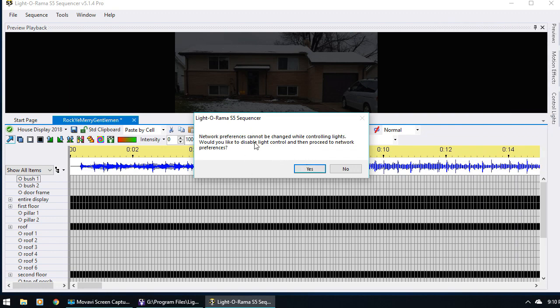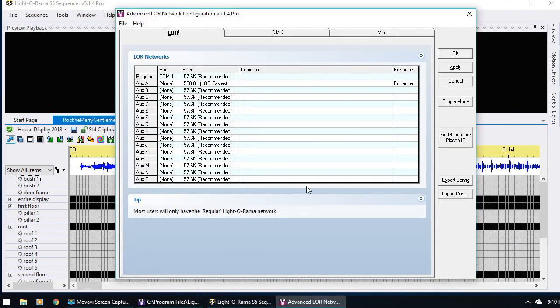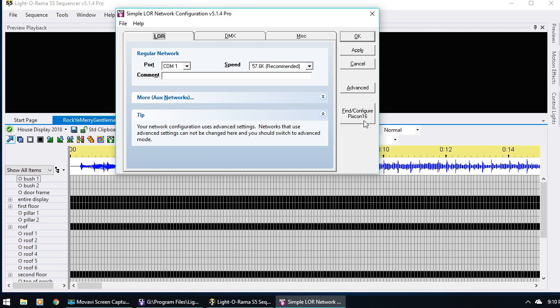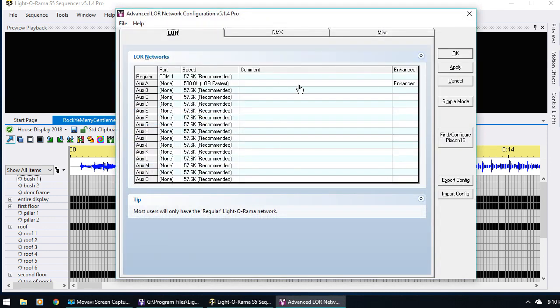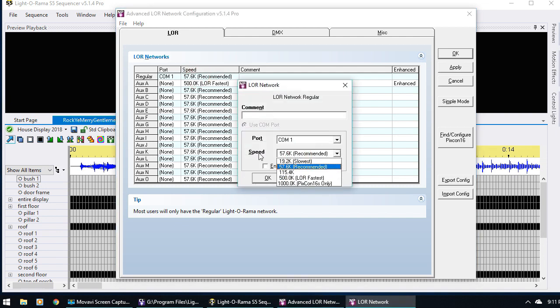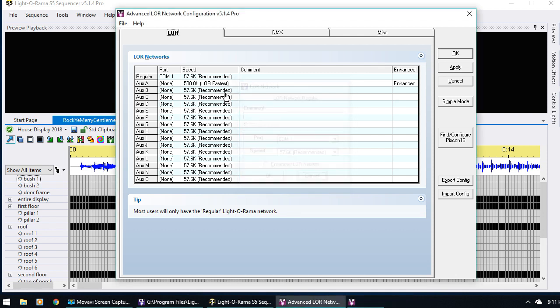To do this, I need to turn off or disable light control, so I just say Yes. Then this window comes up — your window might not look exactly like this because it might be in simple mode. But let's go ahead and say Advanced so we can have more options. You can see here I've got the regular network and the auxiliary A network. It all depends on what kind of controllers you have. If you have the new 16 channel controllers, also known as AC controllers, that are the Gen 3 controllers, then you can just put everything on the regular or standard network and it will run just fine, as long as you've set the speed to 500k and you check it to be enhanced.